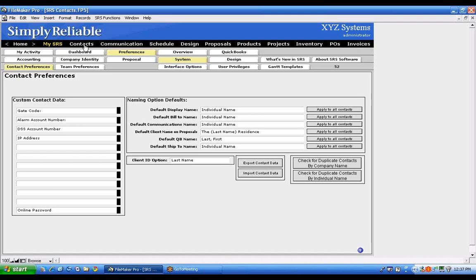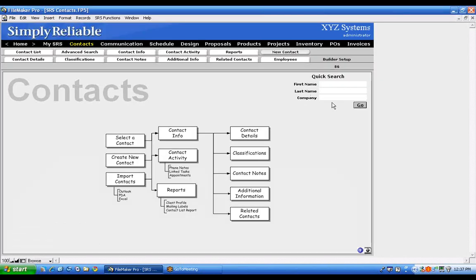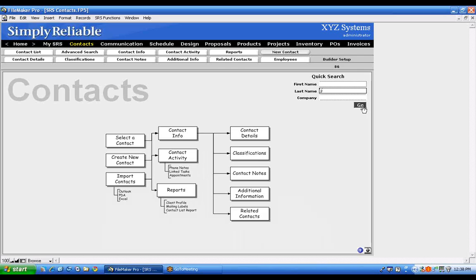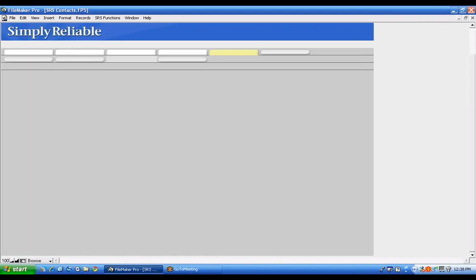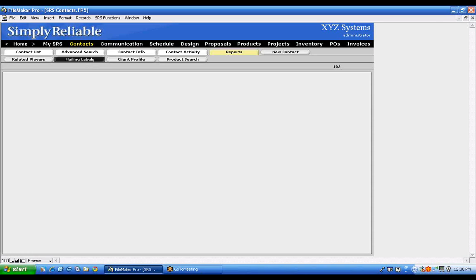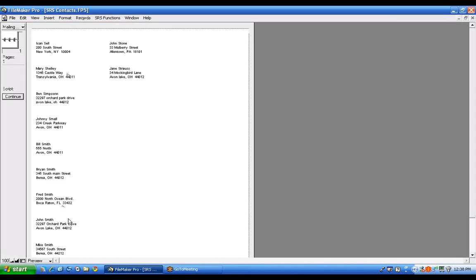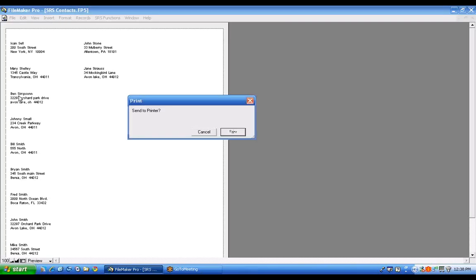To select an existing contact, simply click Contacts. You'll see a quick search field on the right — search by first name, last name, or company. This quick search is also used under Proposals, Products, and Projects. If you're not sure of a name, type just the first letter — for example, 'S' — and it will bring up everyone whose name starts with S. You can then print mailing labels for that filtered list and apply them to envelopes.